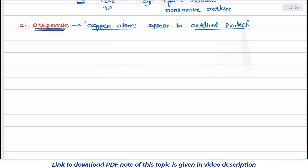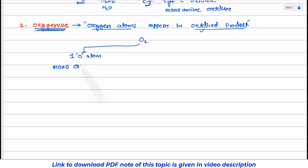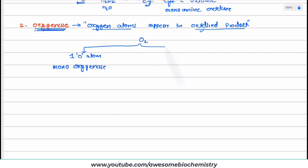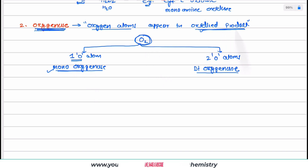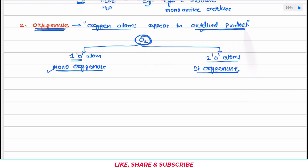There are two possibilities for oxygenase. Molecular oxygen contains two oxygen atoms. If only one oxygen atom from molecular oxygen appears in the final product, we call it a monooxygenase. If both two oxygen atoms from molecular oxygen appear in the final product, we call it a dioxygenase. So oxygenase has two subgroups: monooxygenase and dioxygenase.